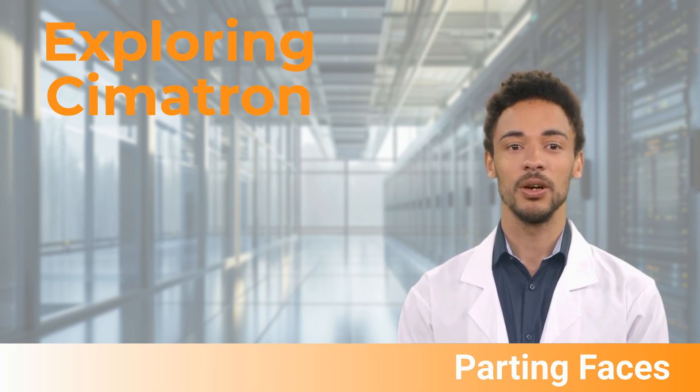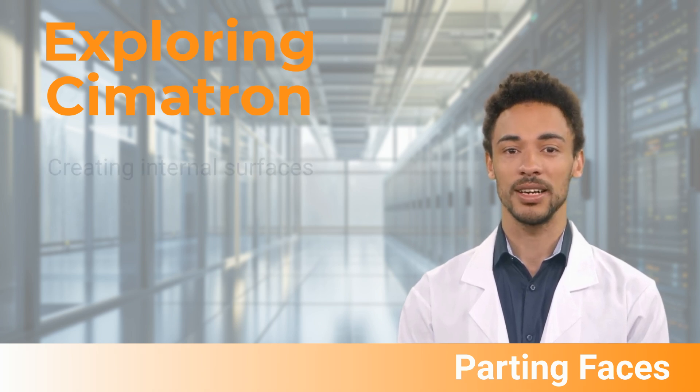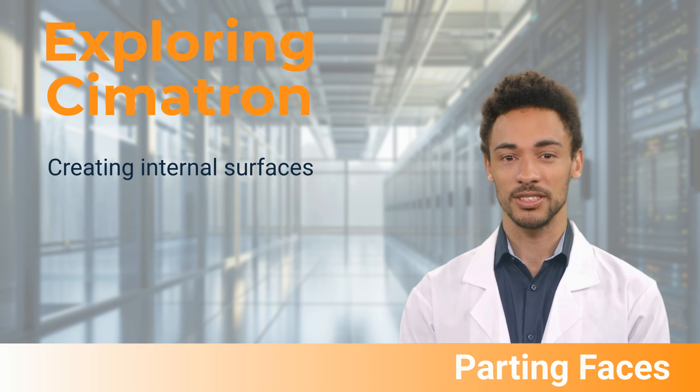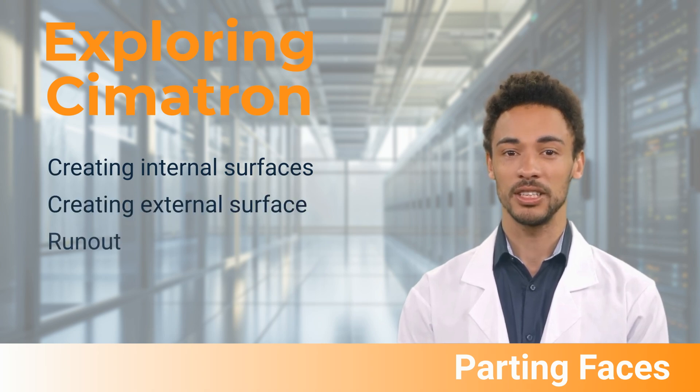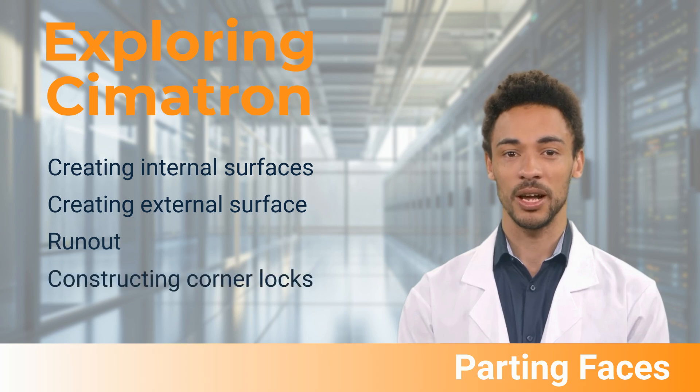In this video we will cover creating internal surfaces, creating external surfaces, runout, and constructing corner locks.